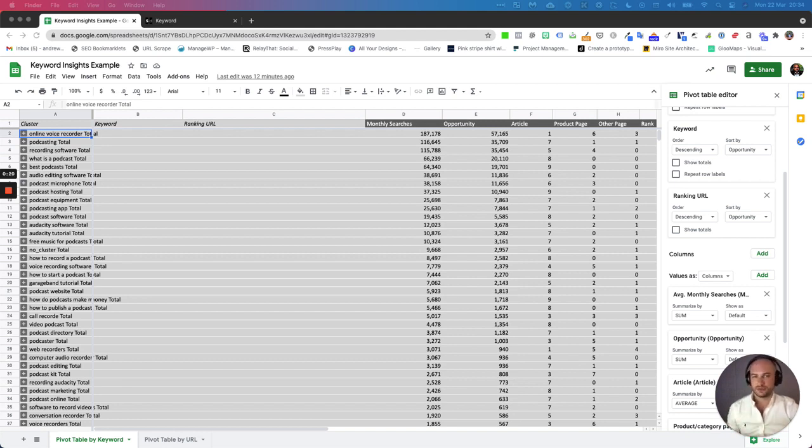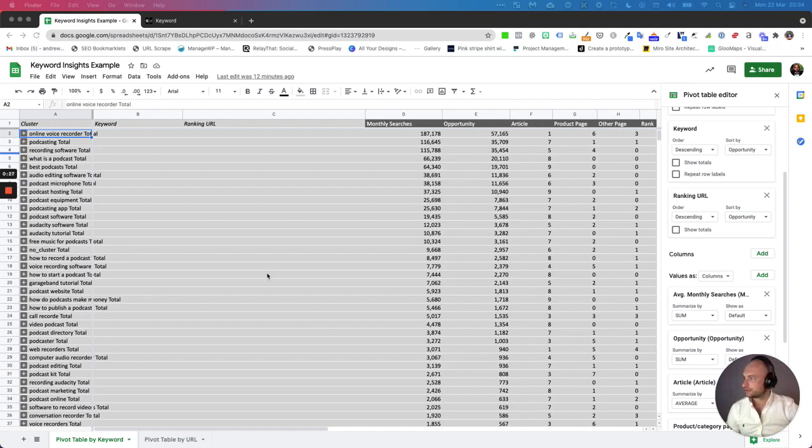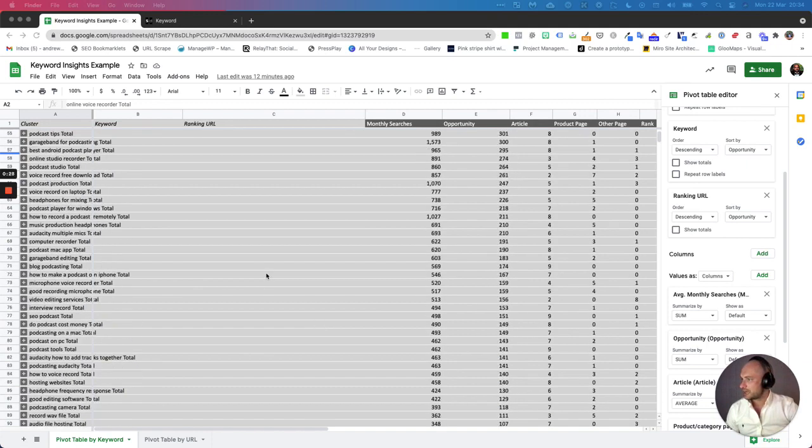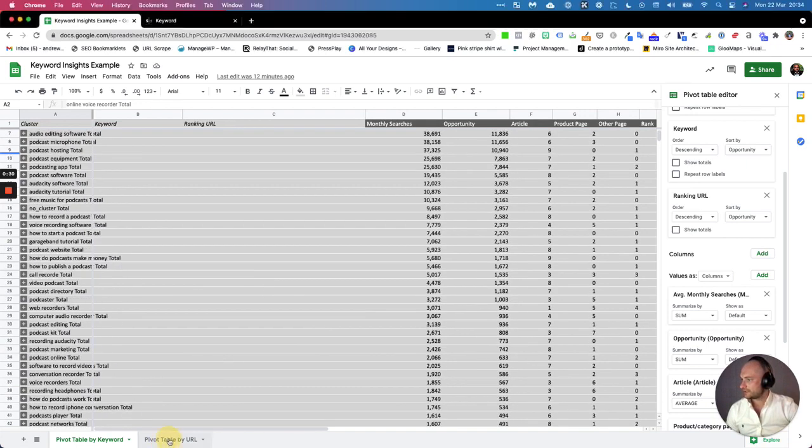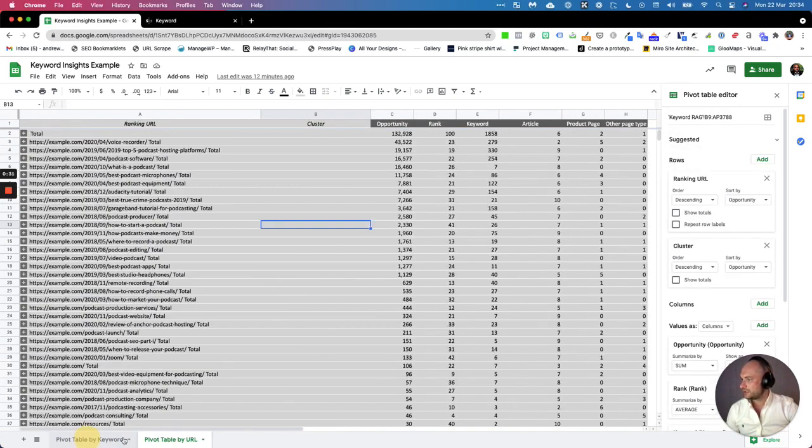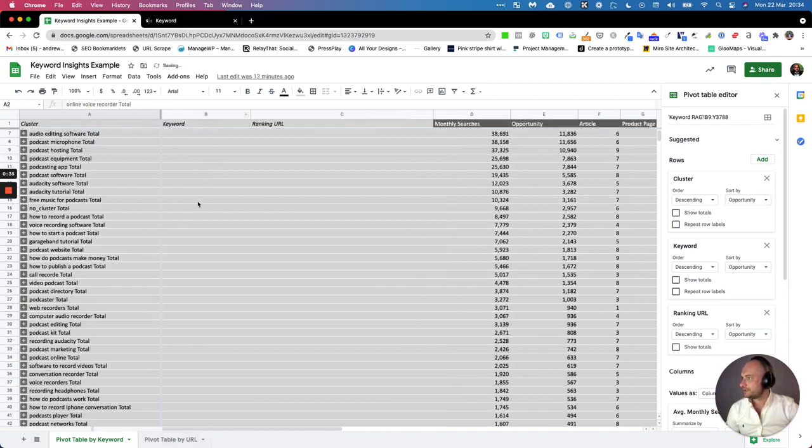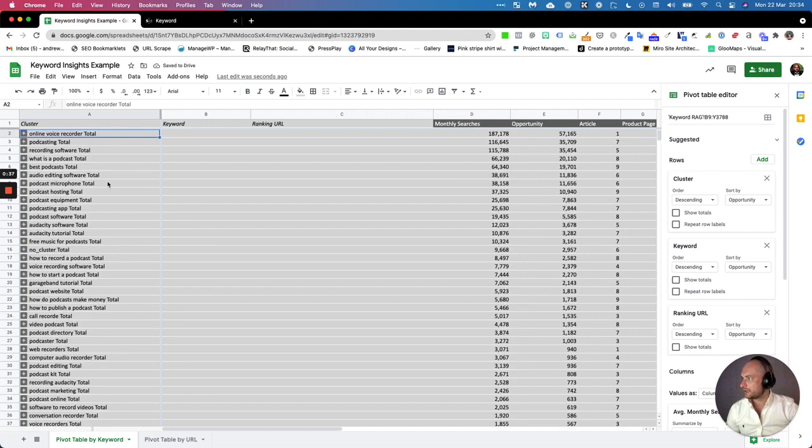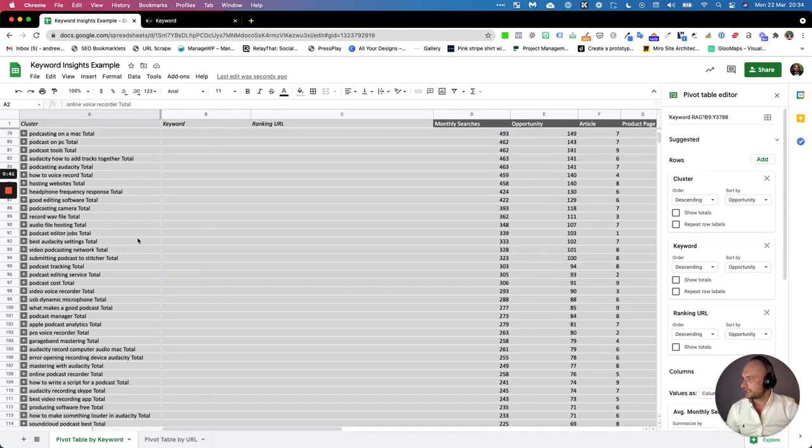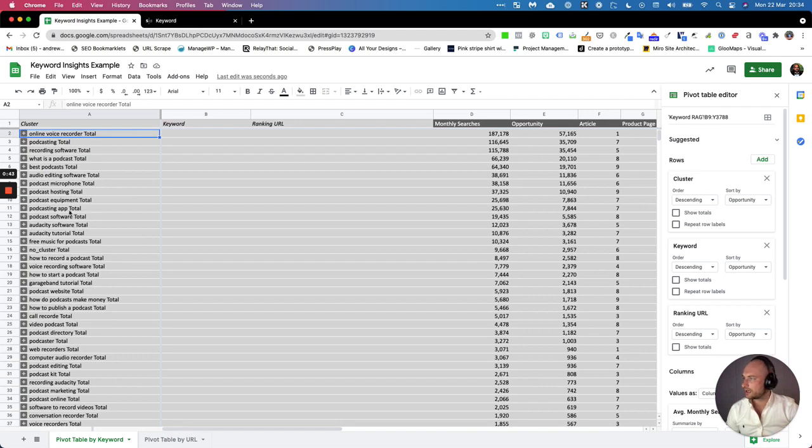What you've seen here is after I have moved the data to Google Sheets and pivoted it into two different tables. I'm using an example client where I have pulled loads of keywords to do with podcast recording.